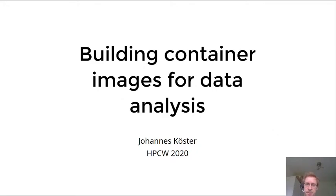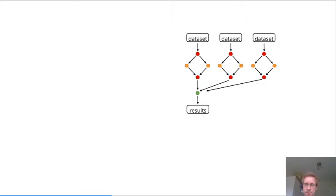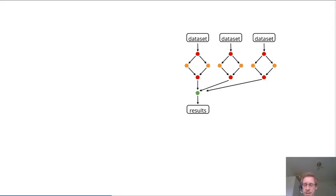Containers are a great utility to obtain reproducible data analysis by allowing you to encapsulate the required software environments into a reproducible environment.